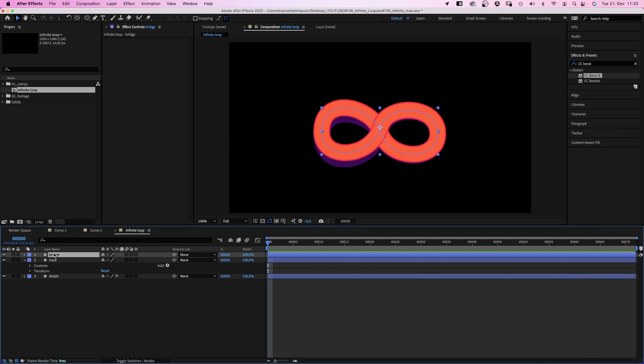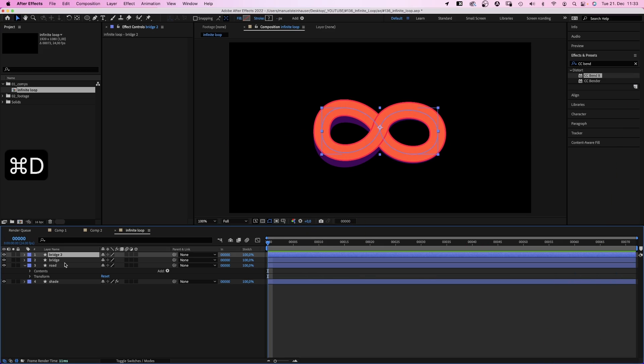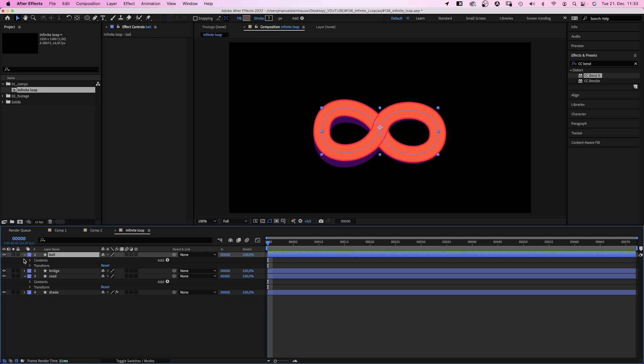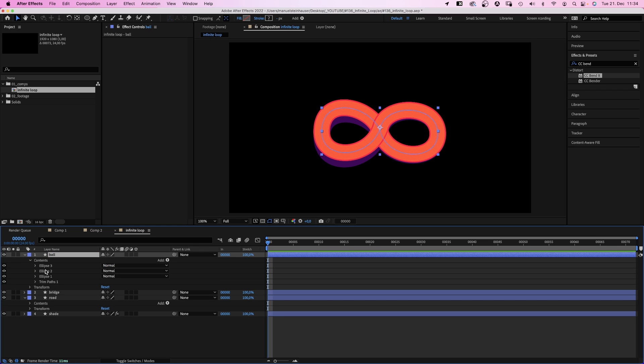That looks good. Now we need something to move along the path, right? We duplicate the bridge layer and name it ball. And delete ellipse 3 and 1.